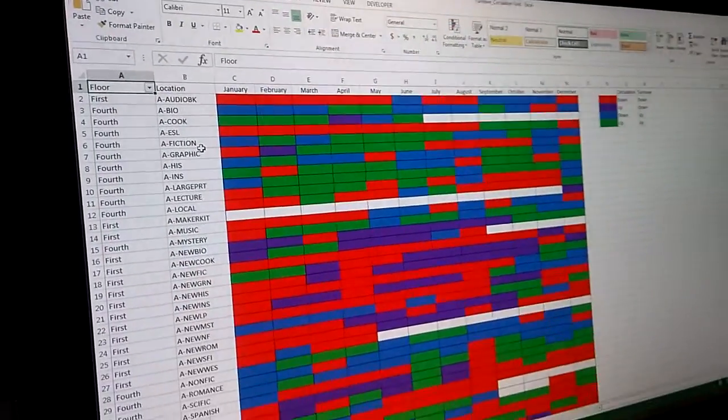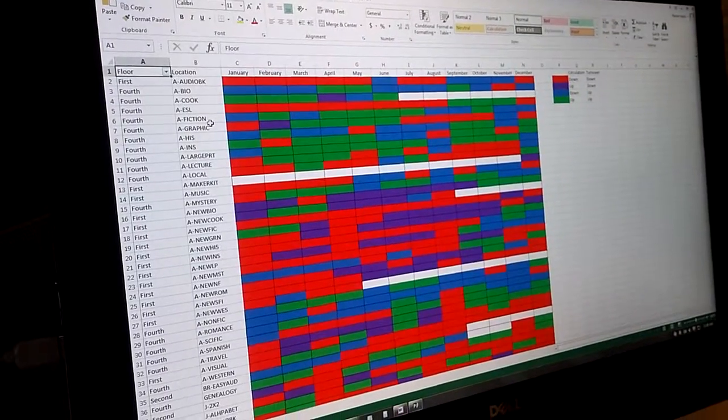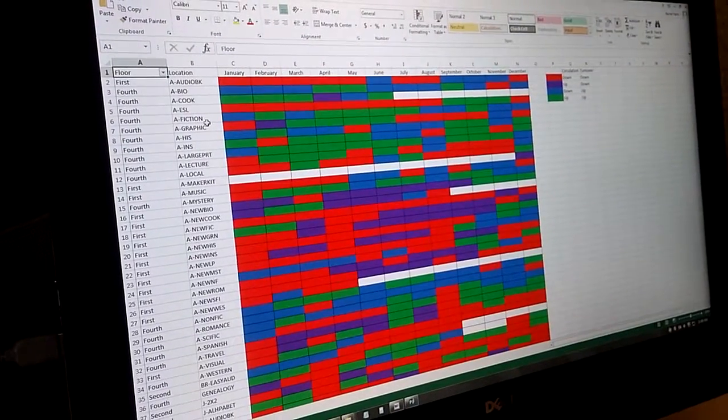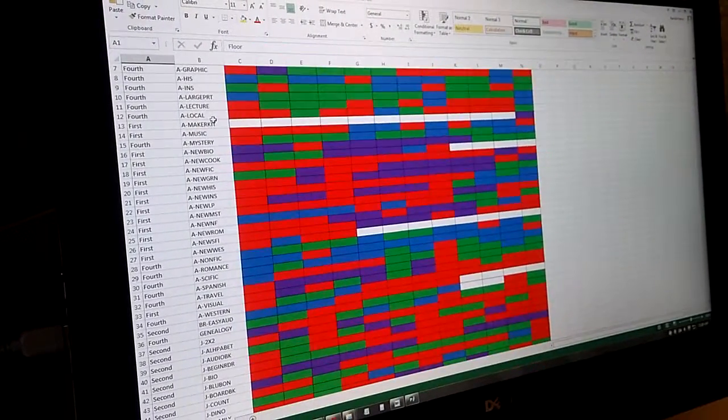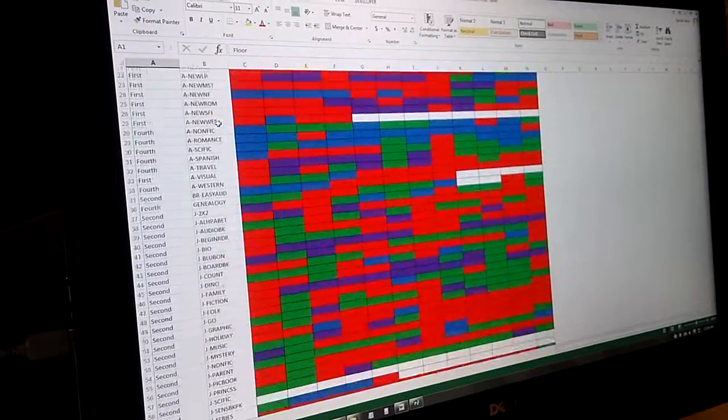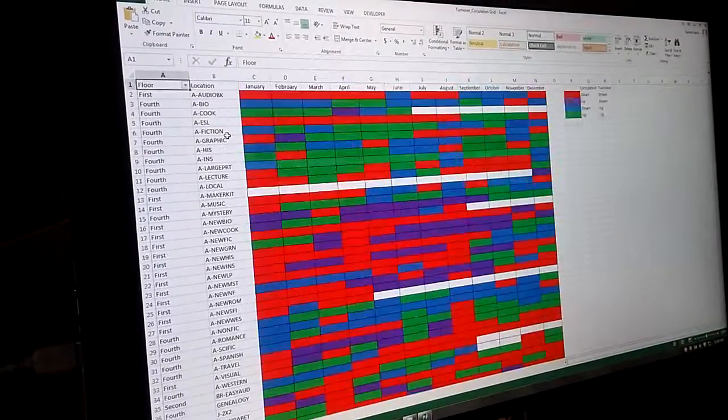All right, and what was the problem with it? So the problem with this is it's really overwhelming because we have a lot of collections and we have a lot of months.